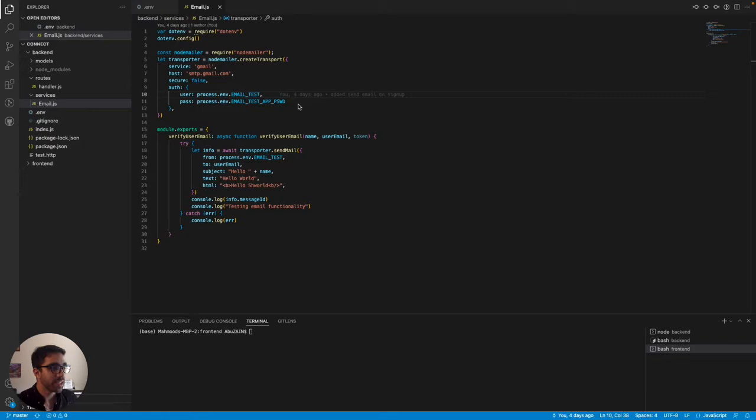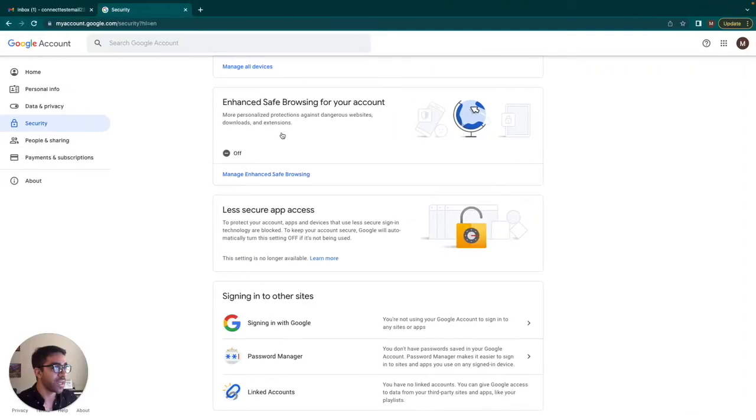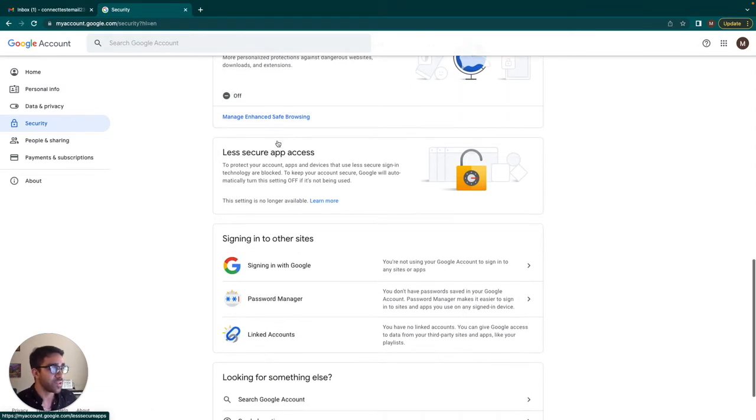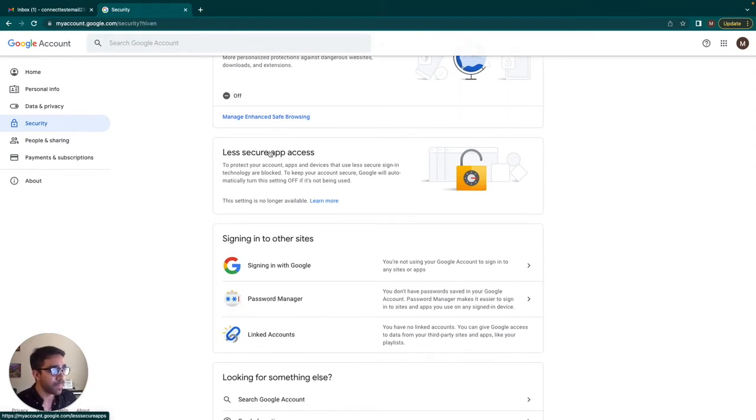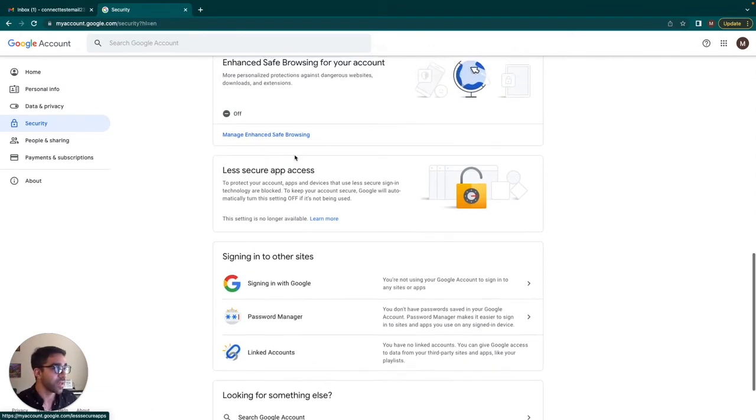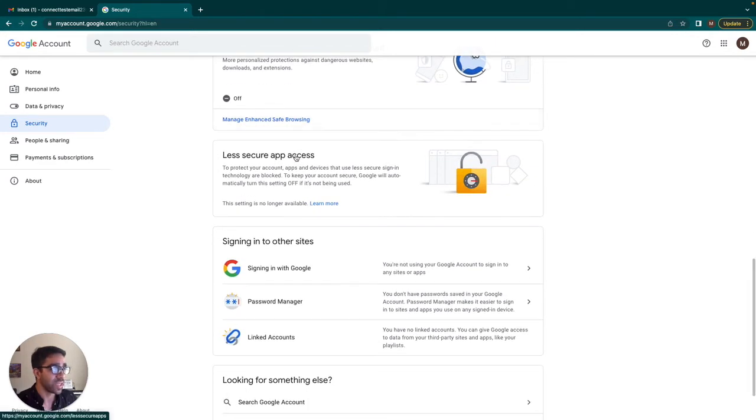The reason I came across this issue is because when I was setting up NodeMailer initially, I just tried simply to do one-factor authentication with email and password. And when that didn't work, I actually tried to set it up using less secure apps, less secure access as you can see here. But unfortunately, Google does not allow us to do that anymore.